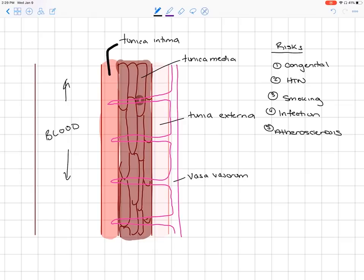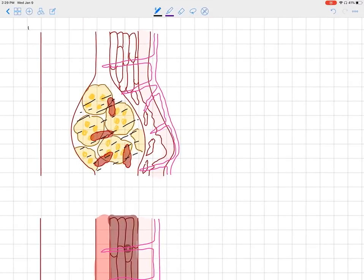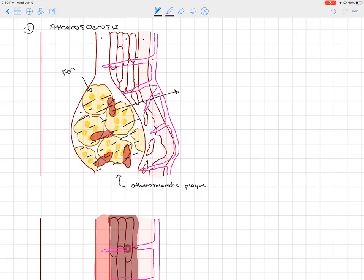Finally, atherosclerosis is a major risk factor. Looking at a diseased vessel wall, we can see the layers — intima, tunica media, adventitia, and vasa vasorum — but in the middle there's an atherosclerotic plaque. This plaque builds up over years from high blood pressure, elevated cholesterol, smoking, or diabetes. One key characteristic of this plaque is that it recruits smooth muscle from the tunica media.